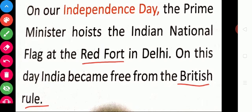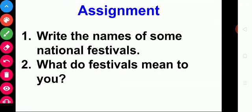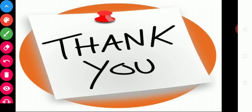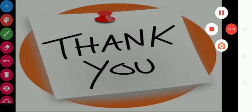Hope you understand today's class. This is your assignment: Write the names of some national festivals. What do festivals mean to you? Thank you, children. We will meet you in the next class.